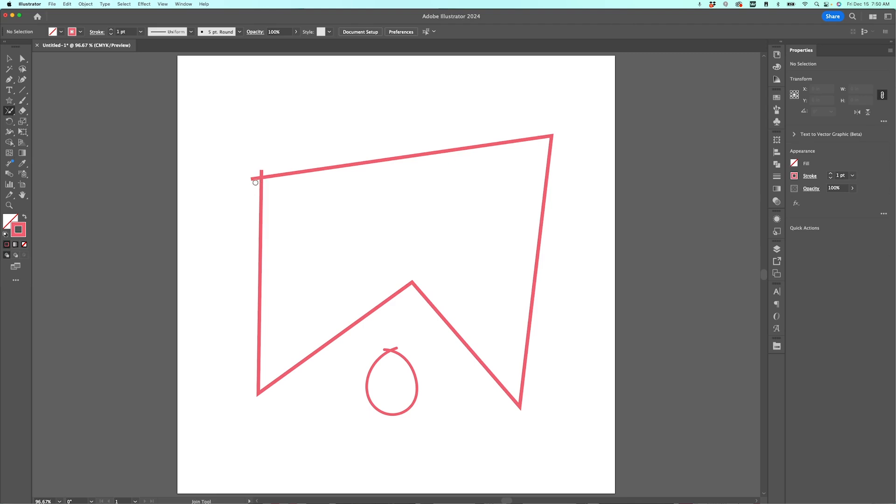So to use the Join tool, you just want to sort of scrub over where you want to get rid of these ends, just click and scrub over there, and it will basically join those two pieces into a corner. Same thing over here. I'm going to scrub over there. Same thing with my little shape here at the bottom. I'm going to scrub over the ends here just like this, and it got rid of those overlapping pieces.